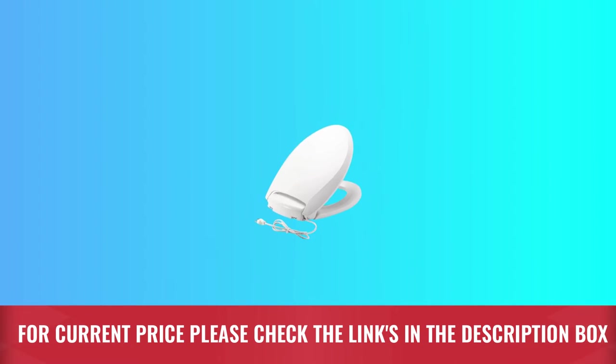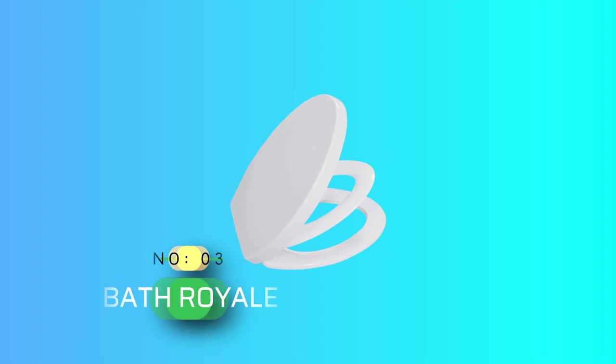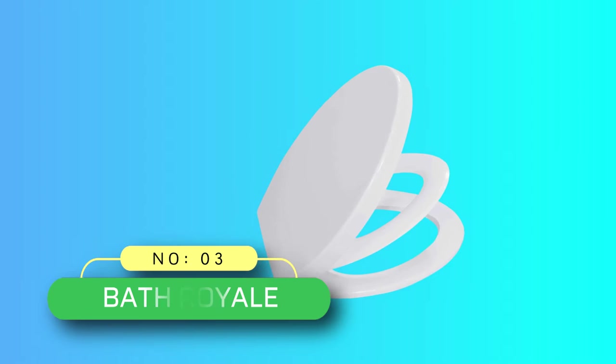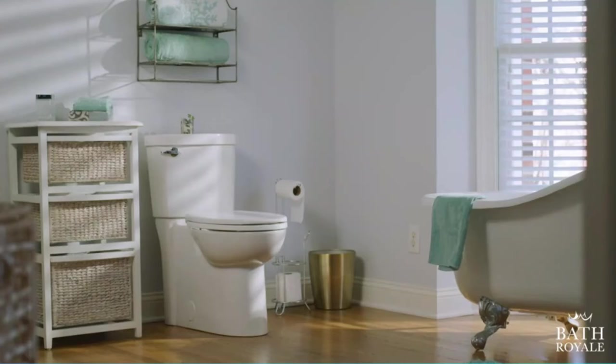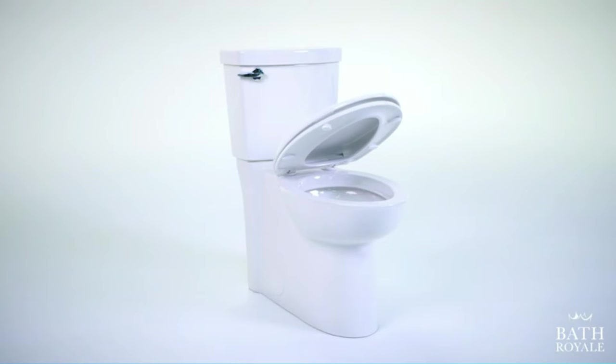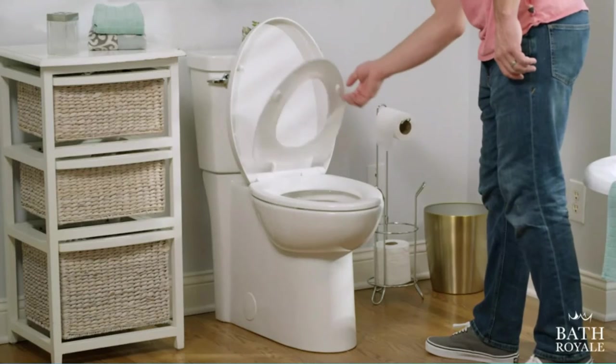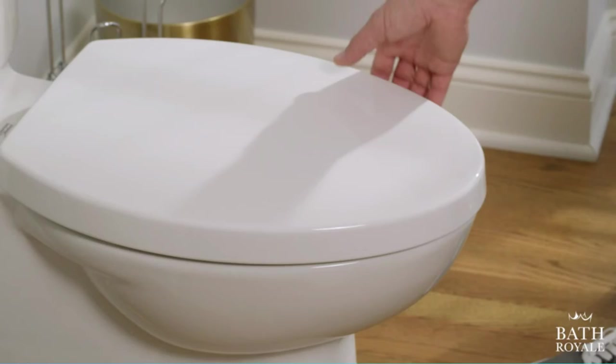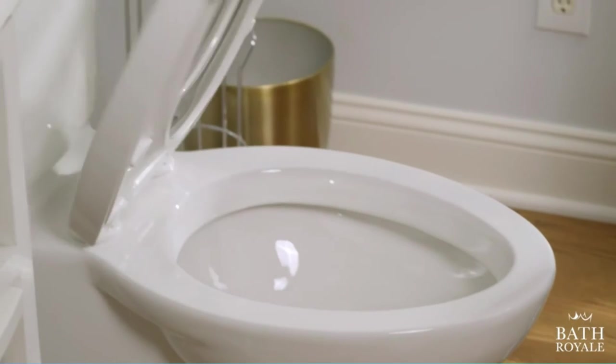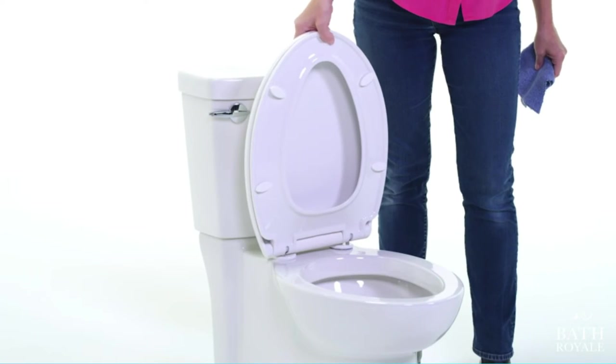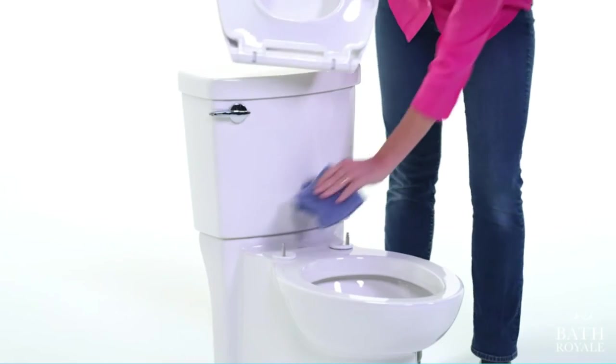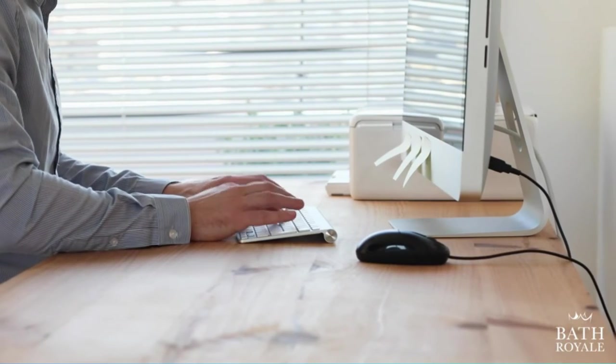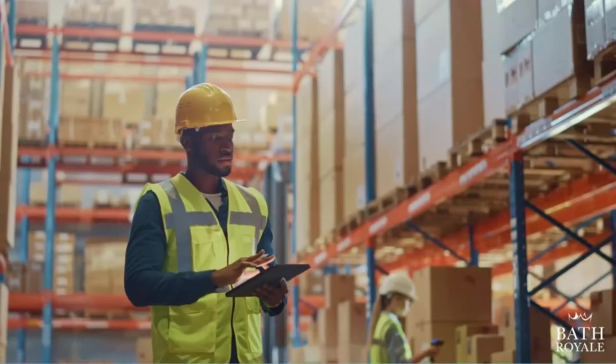Number three: Bath Royale toilet seats. The Bath Royale premium family toilet seat is an excellent option for households where children and adults use the same toilet. Its most outstanding feature is the one seat for the whole family concept, which comes with a built-in child seat. Simply use it when needed and tuck it out of the way when not in use.